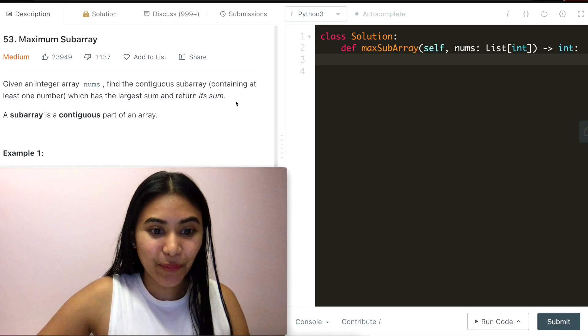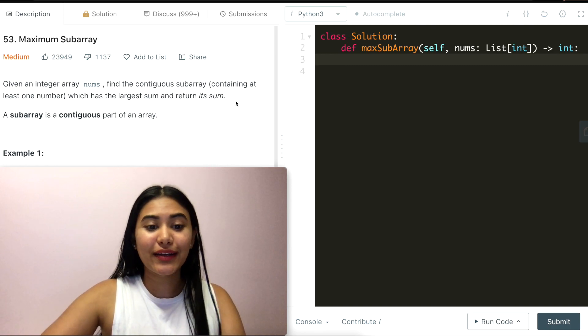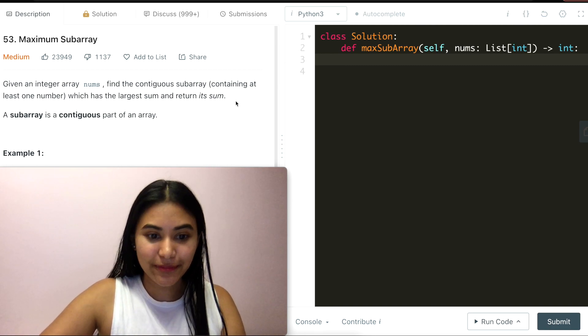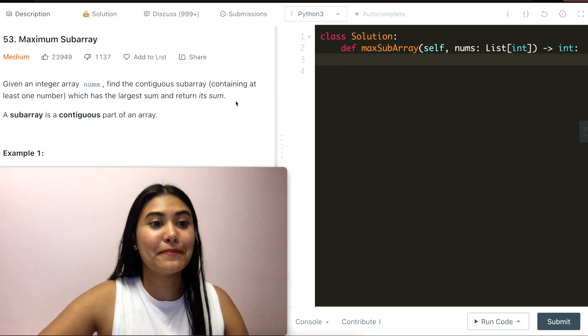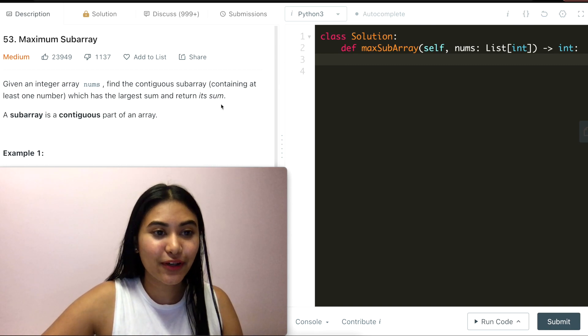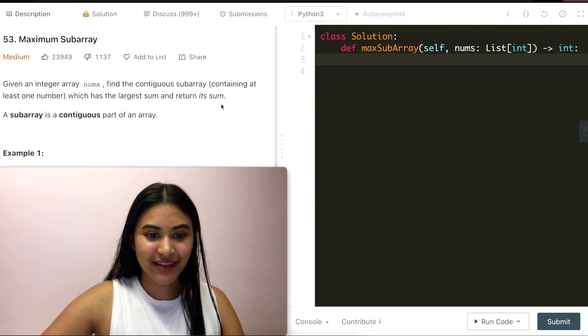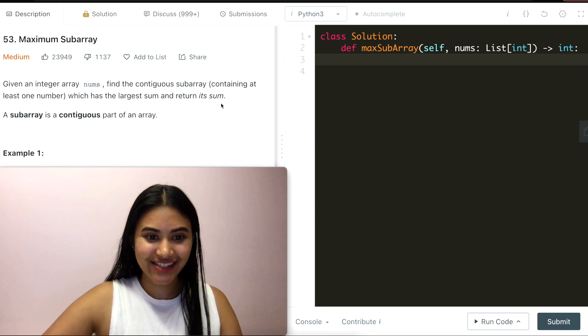Hello and welcome! Today we're doing another question from LeetCode called Maximum Subarray. It's a medium. Let's get started.